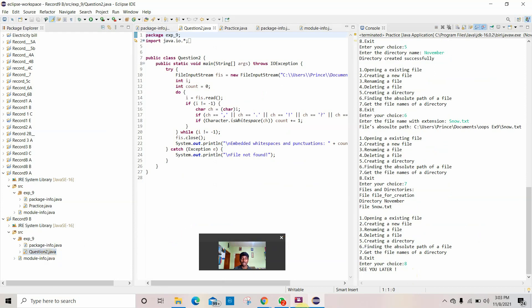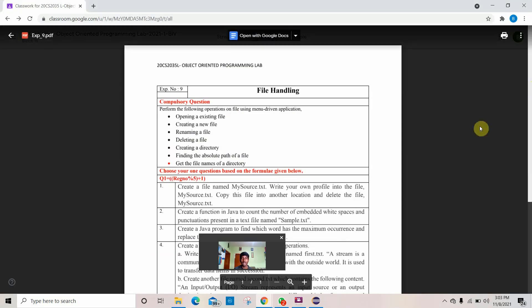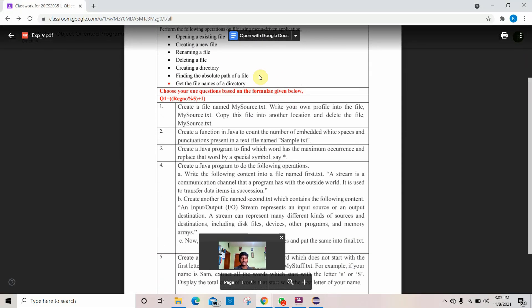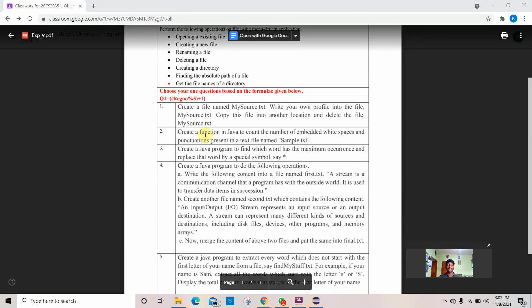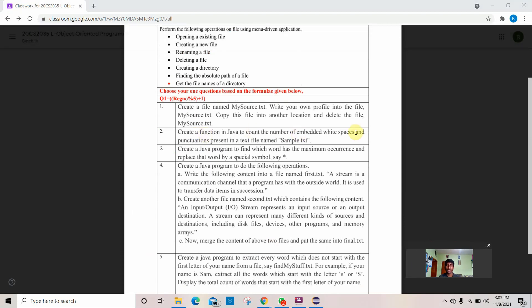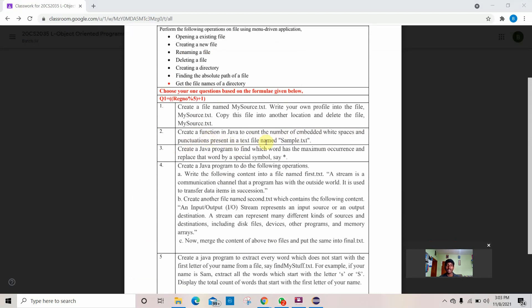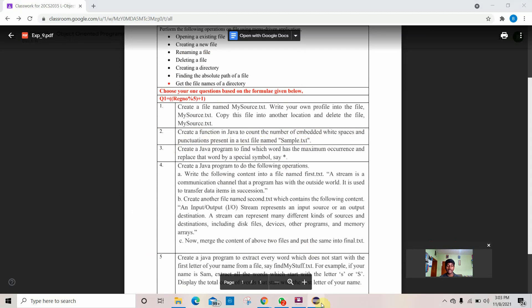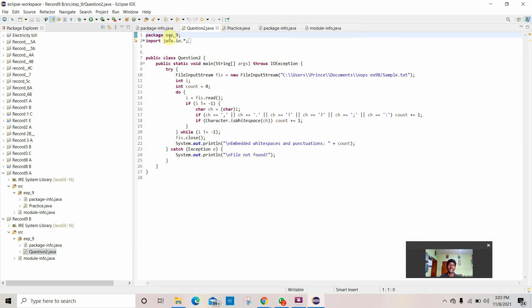Now we'll go to the second question. The second question is: create a function in Java to count the number of embedded white spaces and punctuations present in a text file named 'sample.txt'. I've already created a text file named sample.txt. Now let's see the code for this.